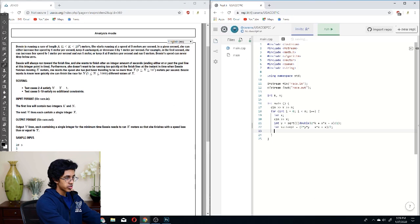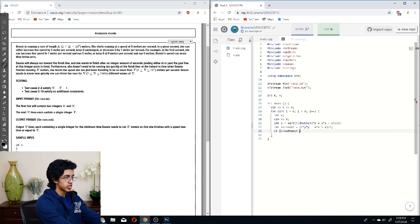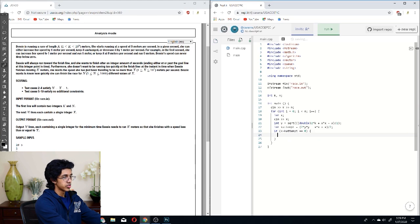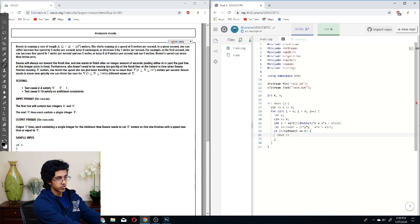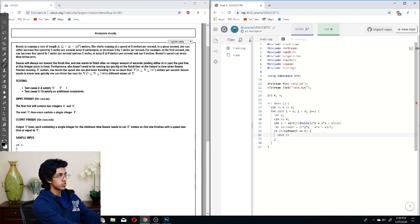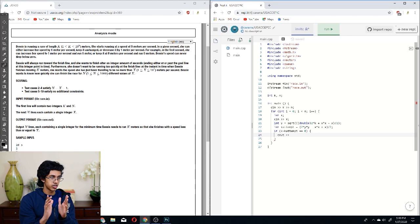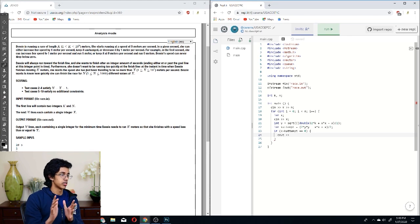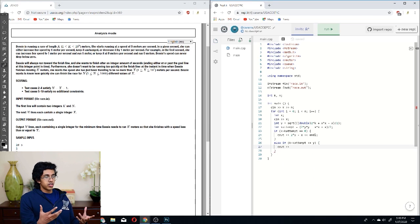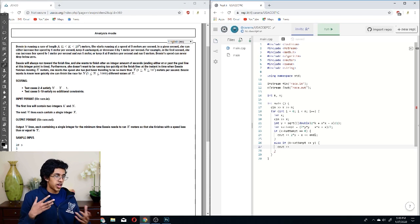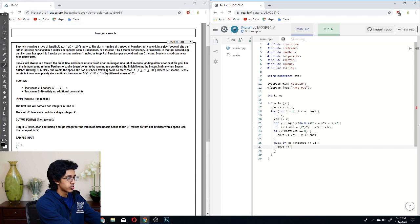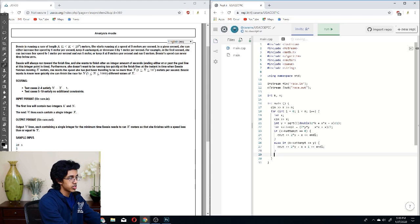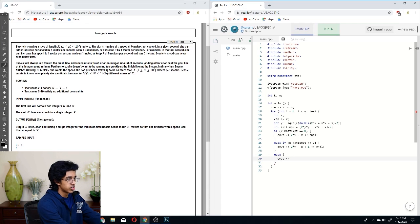All right, so now we have to do our cases. So if K minus K attempt is equal to 0, then we just output the number, our Y plus, so there's Y lines, and then there's another Y minus X lines. And then if it's less than or equal to Y, then we can just add in another bar, just one more bar, so we'll just add one to this. And then lastly, we output this plus 2.